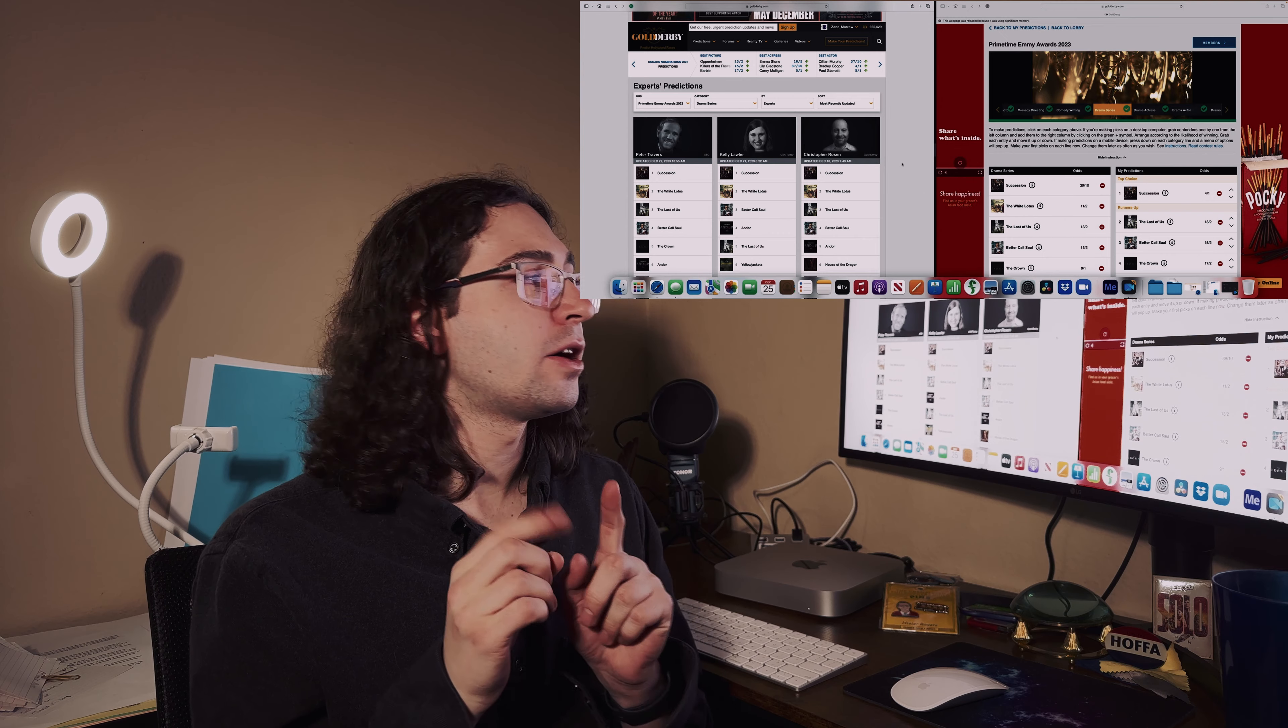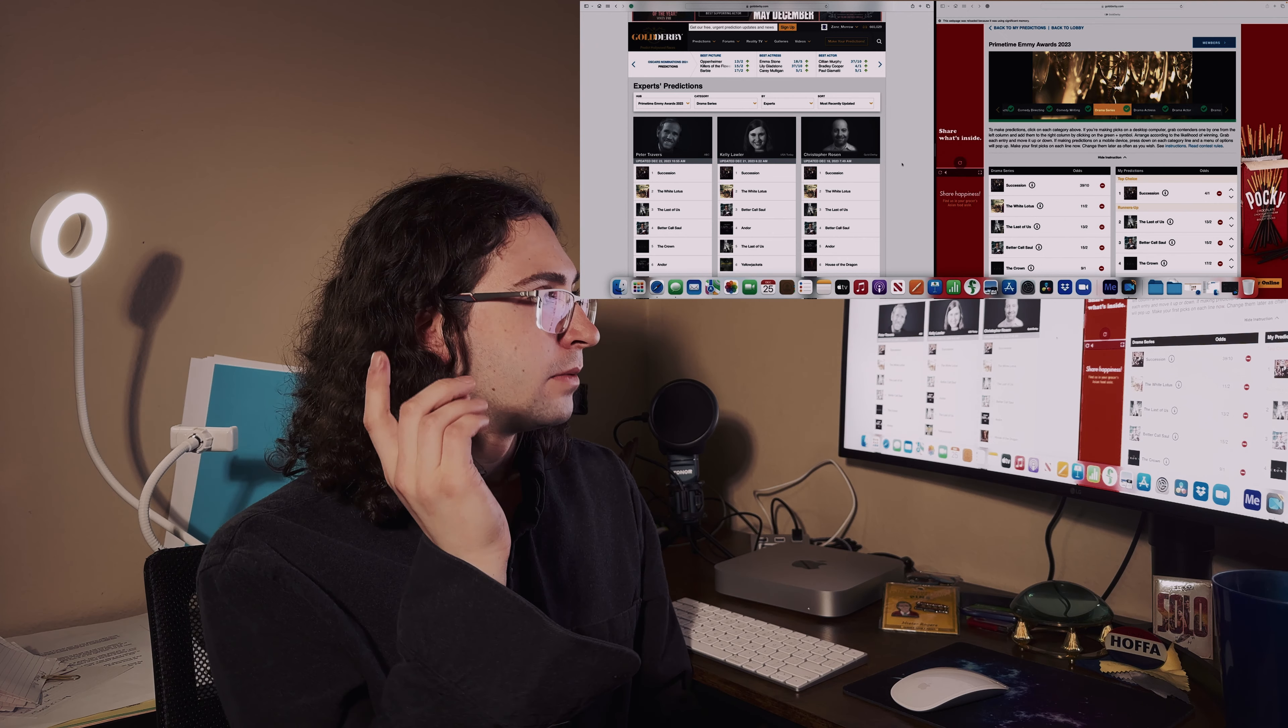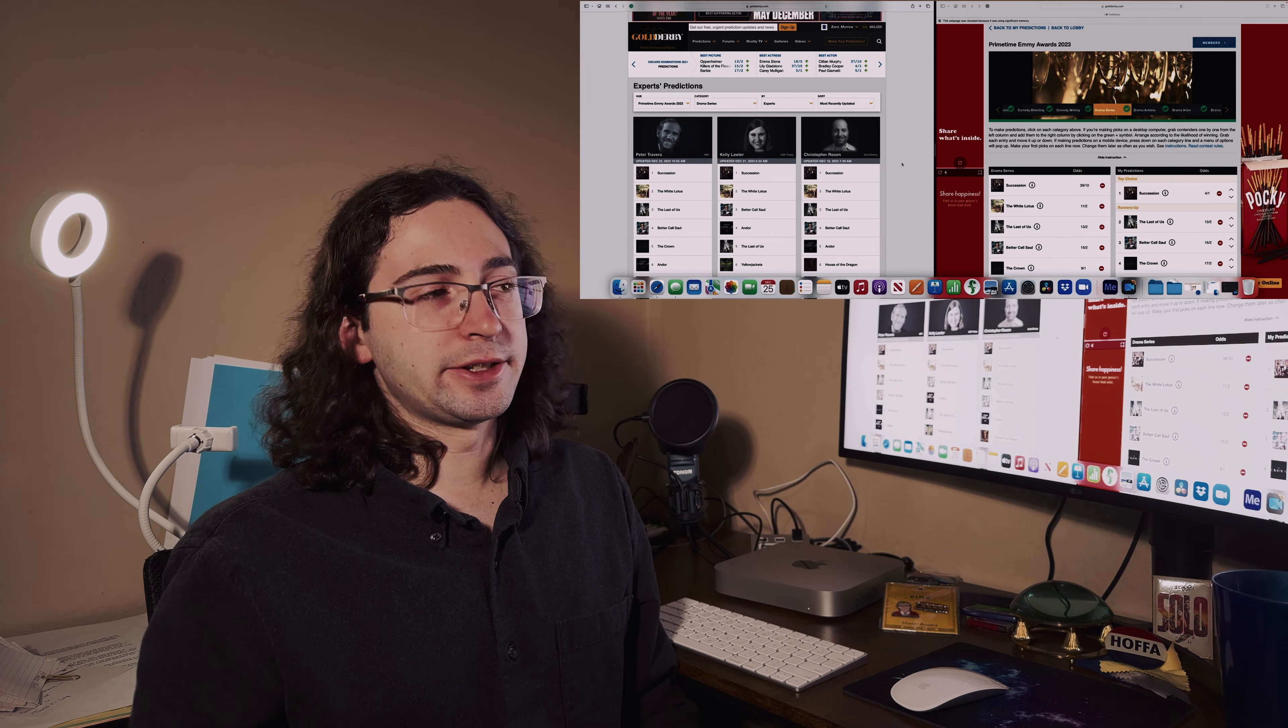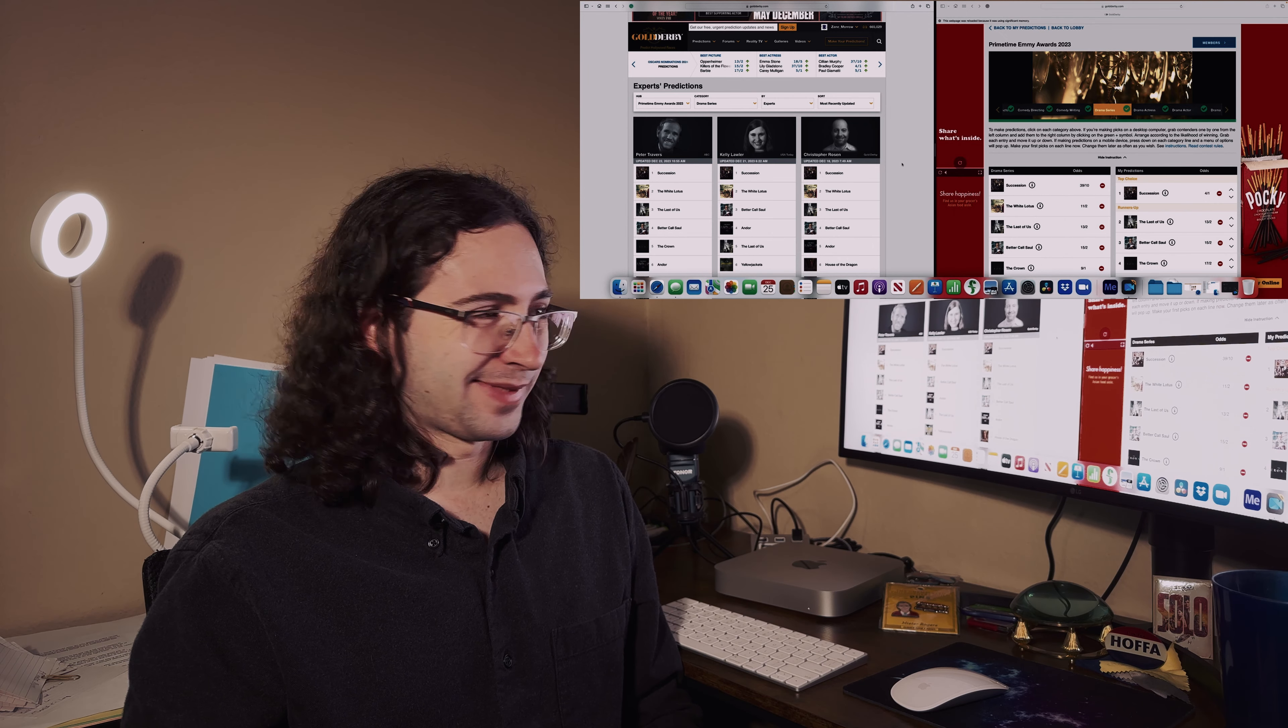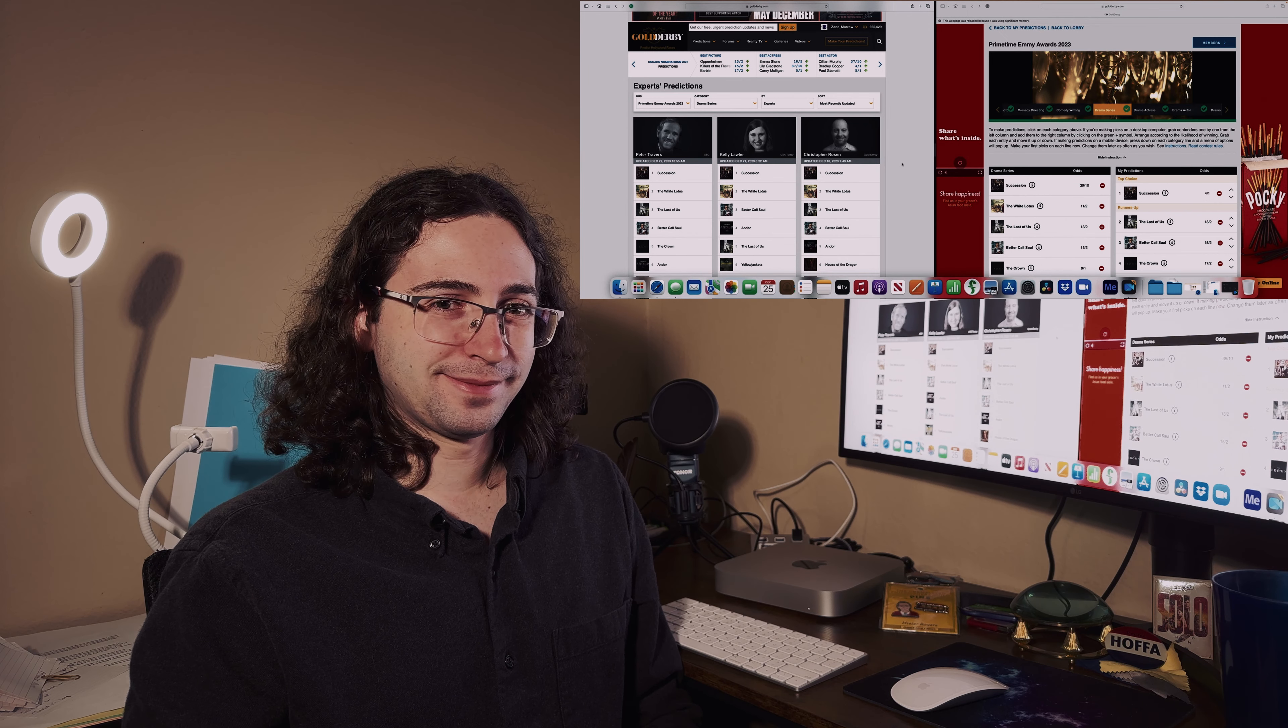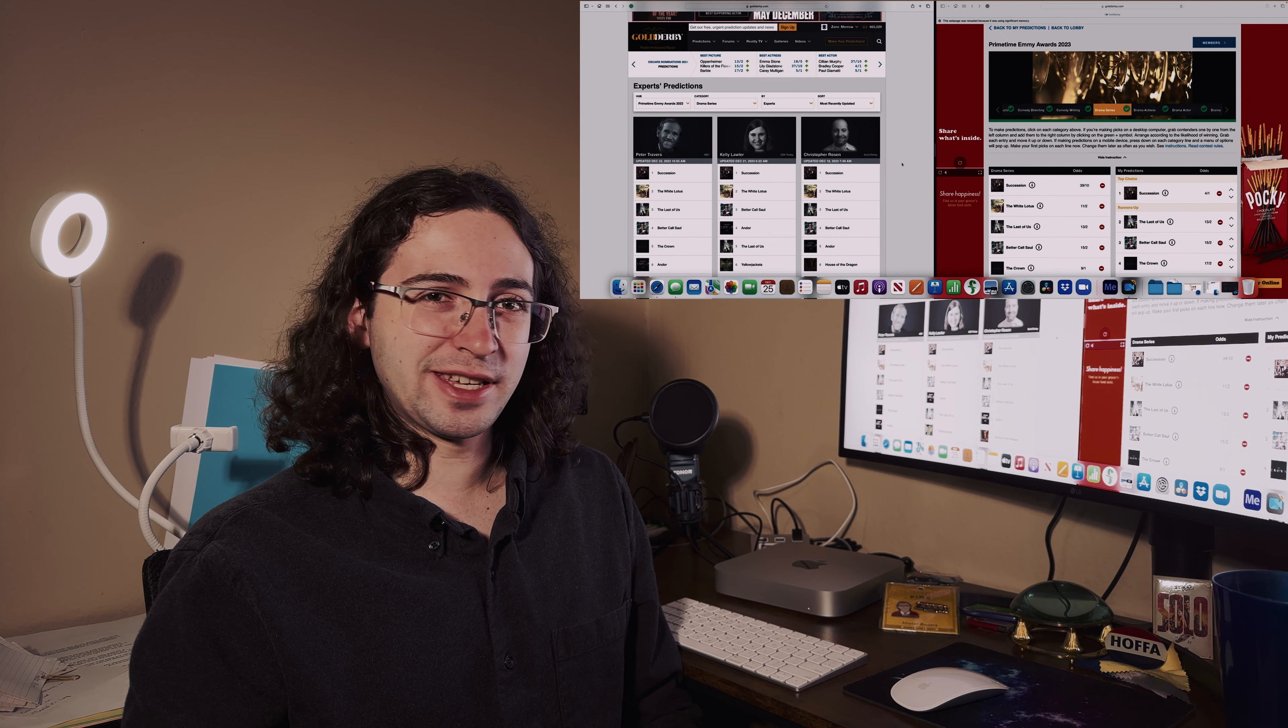Drama series - do I even have to physically say it? But in case some people are not actually looking at the video, they're just listening - Succession for the win, no-brainer. But being fair, I gave the runner-up slot to The Last of Us. You're welcome.